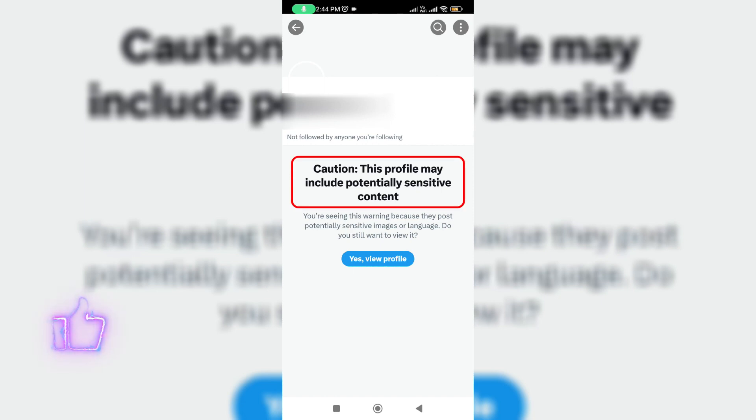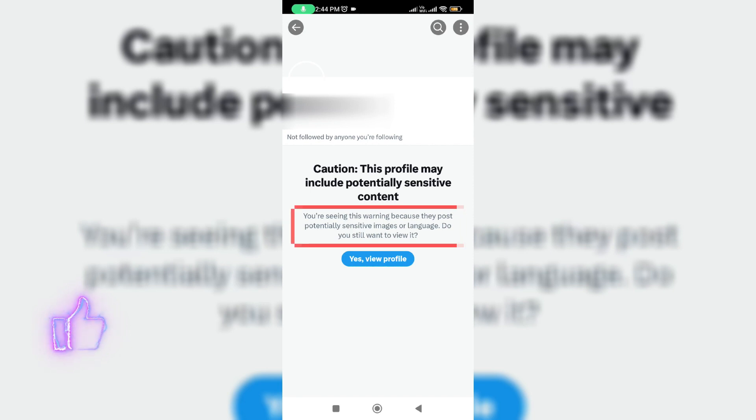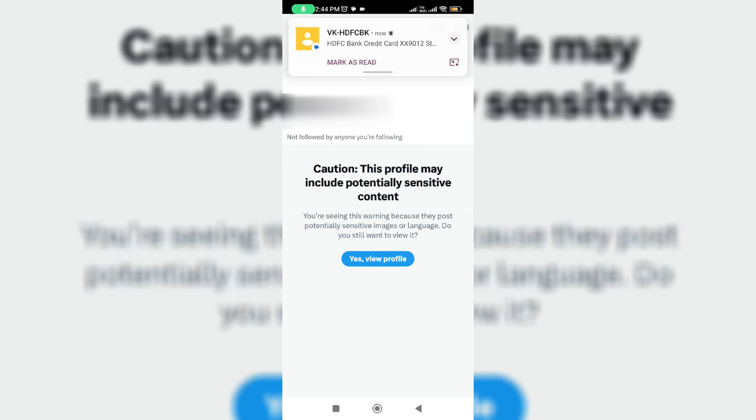This profile may include potentially sensitive content. You are seeing this warning because they post potentially sensitive images or language. Do you still want to view it? So I tried to press yes, view profile.